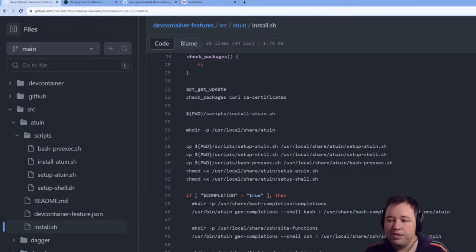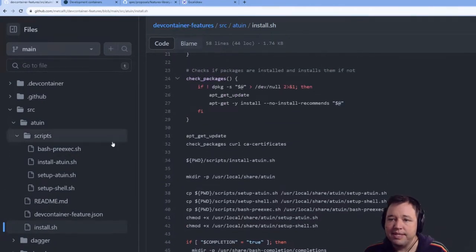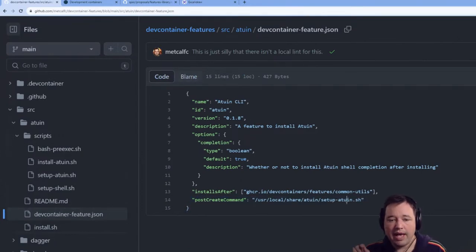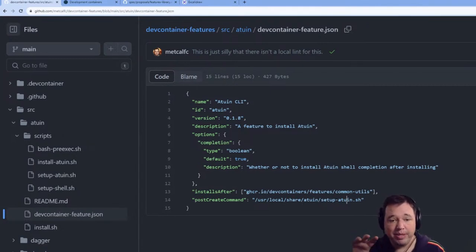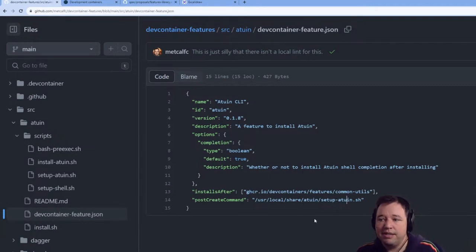Let's look at what's happening in this dev container feature. The post create command happens after the feature gets installed and the container is built. We'll talk a little bit about lifecycles and walk through why this gets complicated.